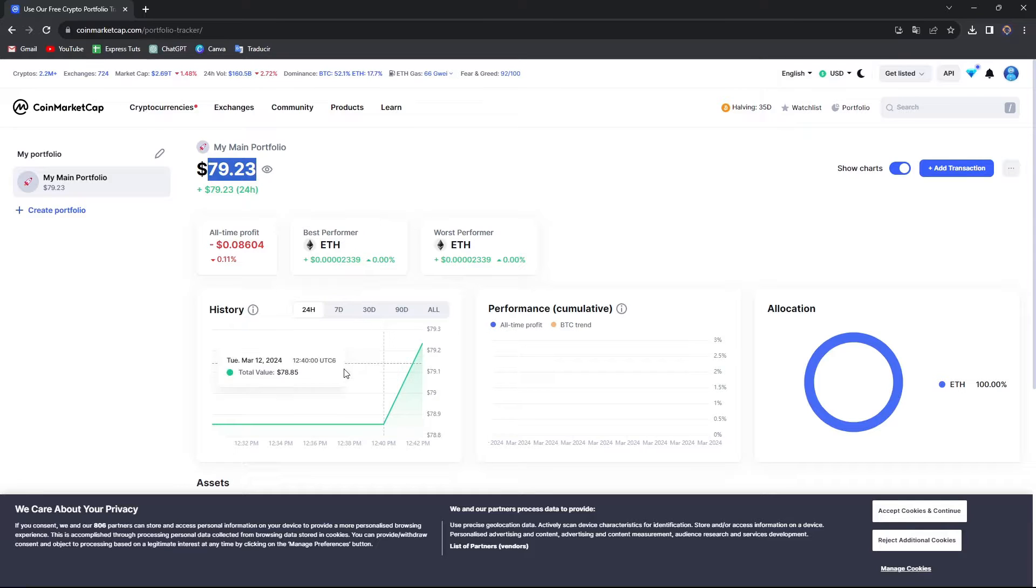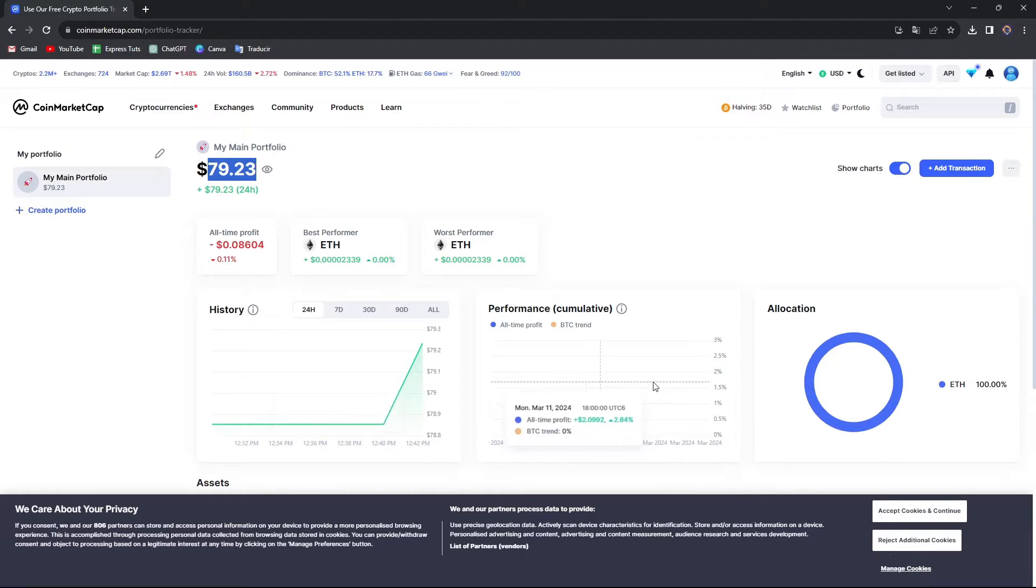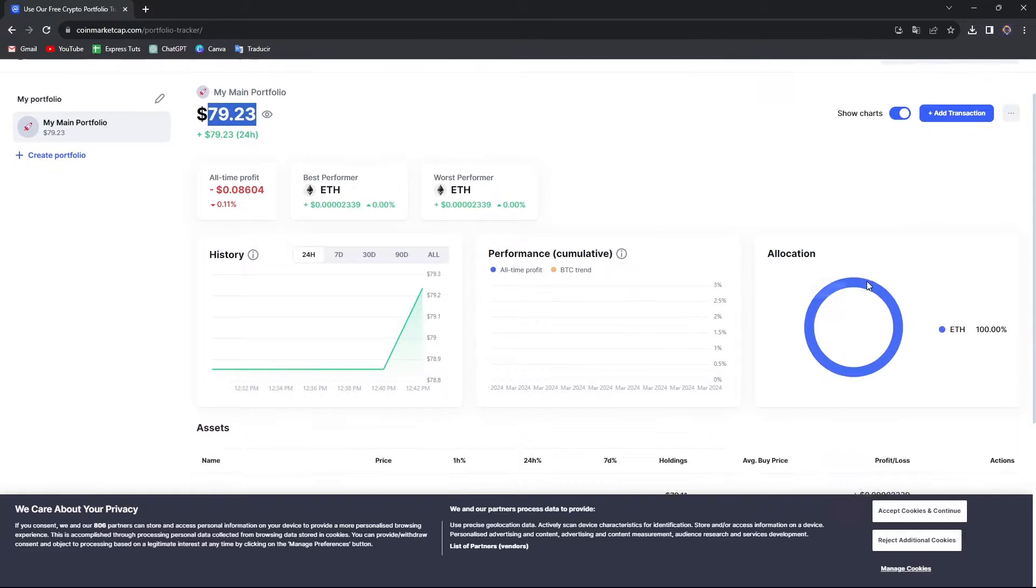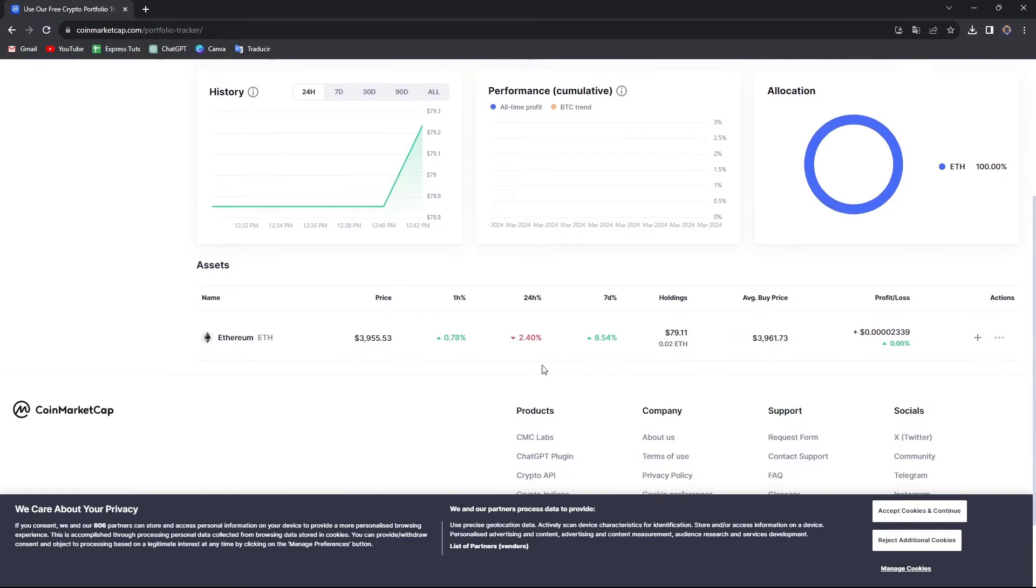That brings me into the history of the coin, the performance, the worst performer, the best performer, the all-time profit, my location, and here is my asset.